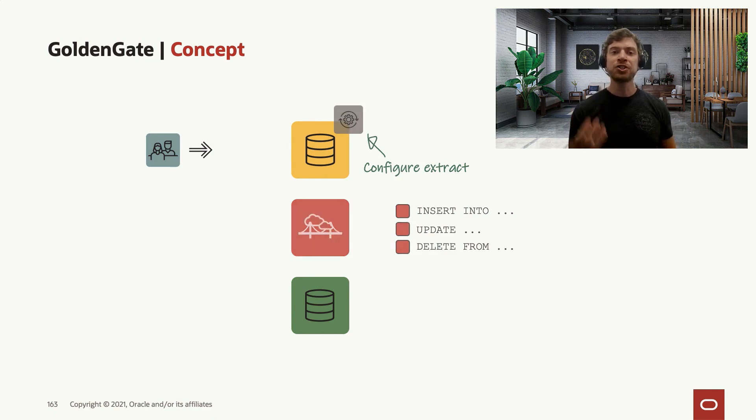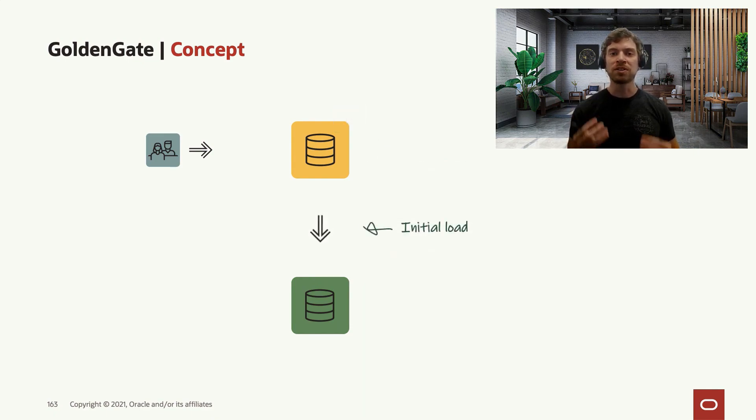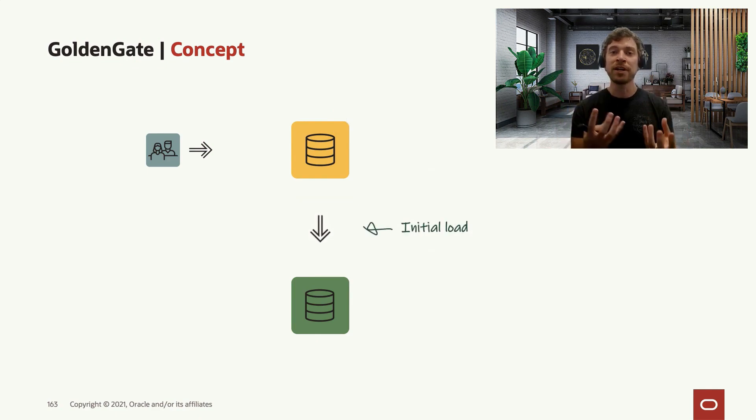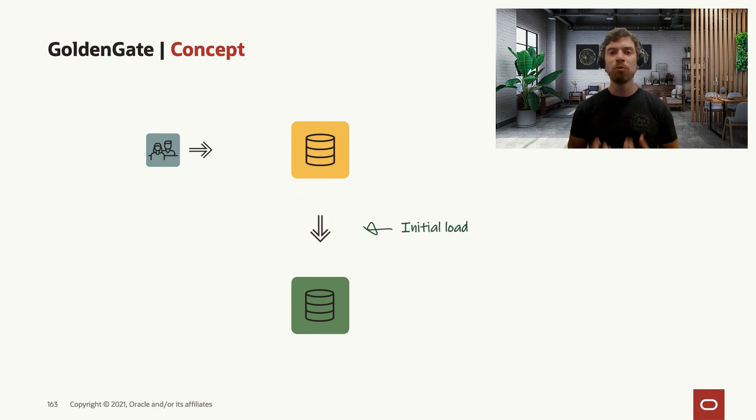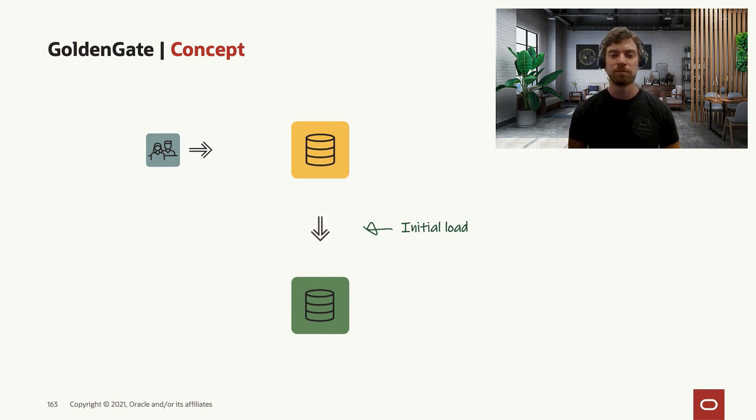Now you do the initial load on the target system, meaning you create a dump file or can be a backup on the source system. You move and you restore it on the target system.